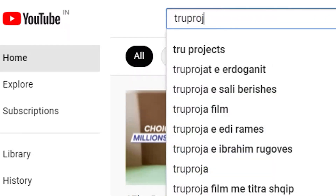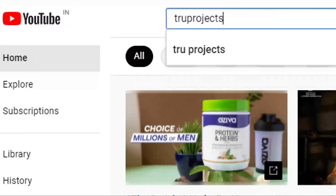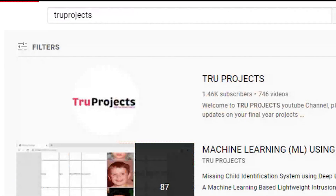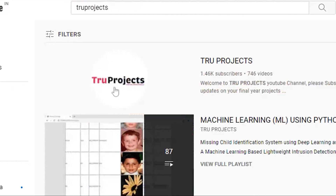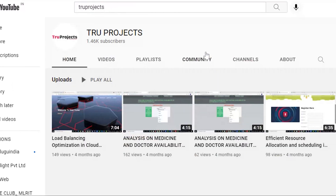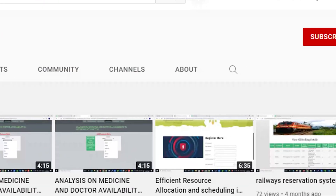For updates on the latest project videos, please visit the TrueProjects YouTube channel and subscribe.